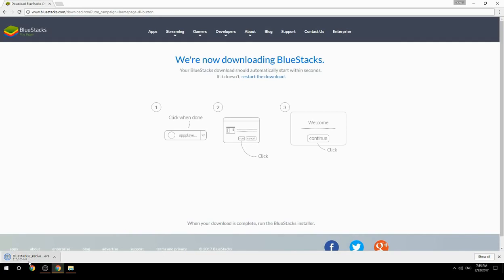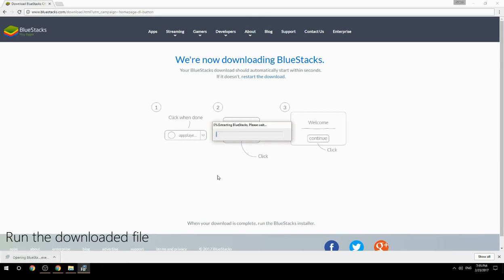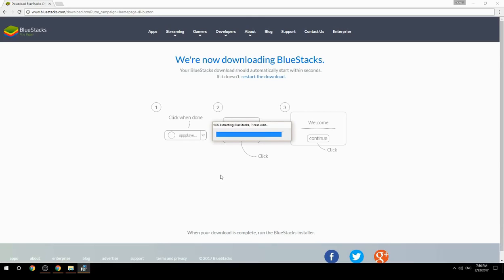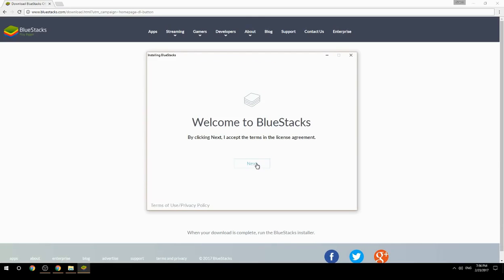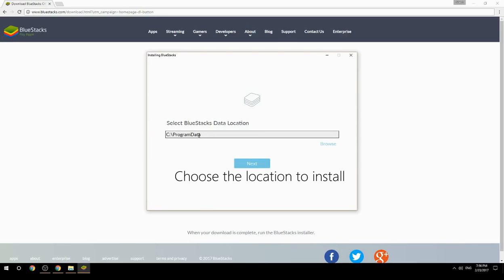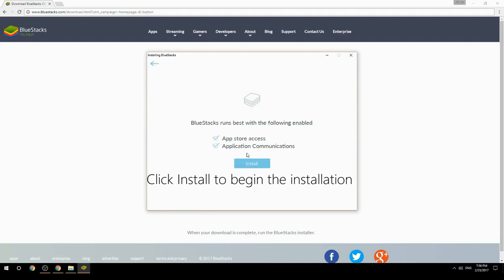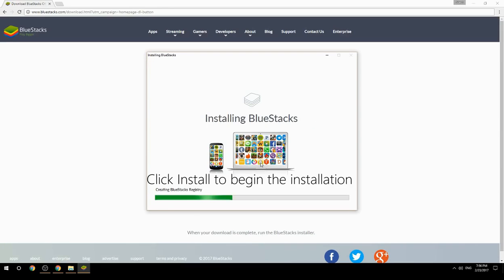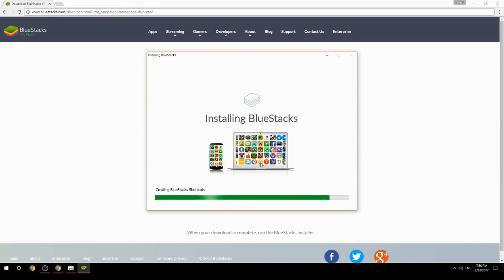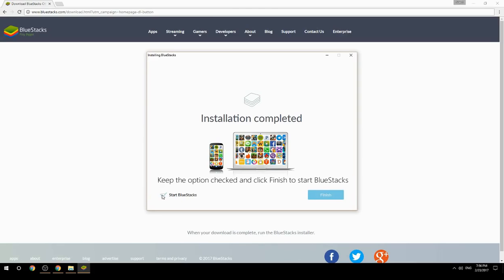Run the downloaded file. Choose the location to install, then click install to begin the installation. Once done, keep the option checked and click finish to start BlueStacks.